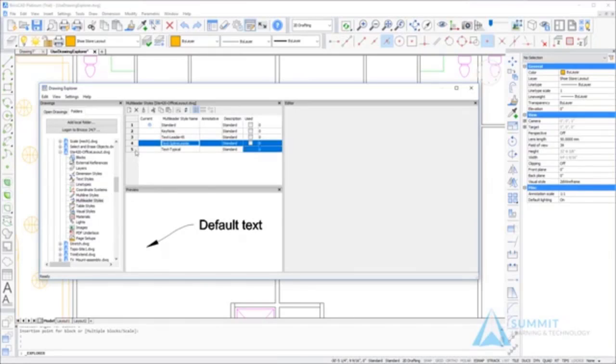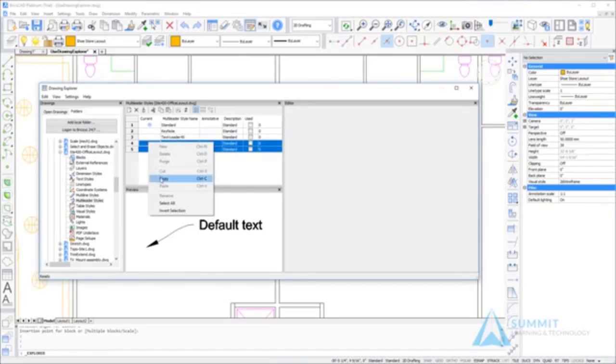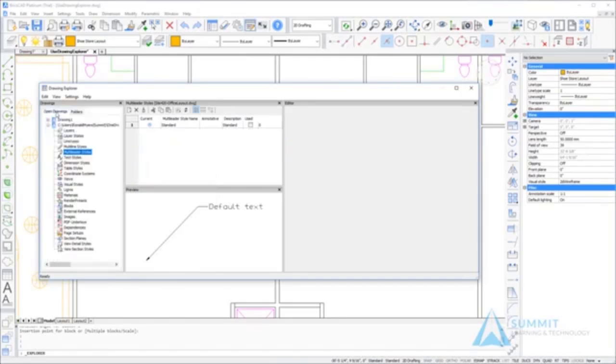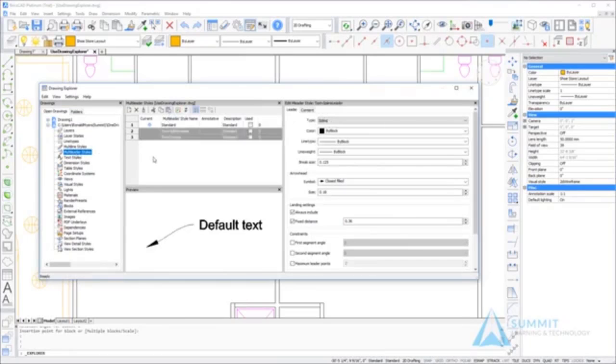When I return to the open drawings tab, I can use the paste option and paste those multiliter styles into my current drawing. We did this using the drawing explorer without having to open the external drawing file.